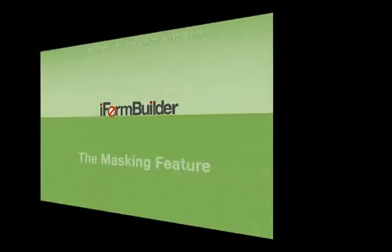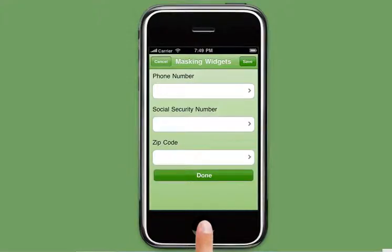Welcome to the Masking Widgets. The iForm Builder masking feature makes it easy for the user to enter in common information.